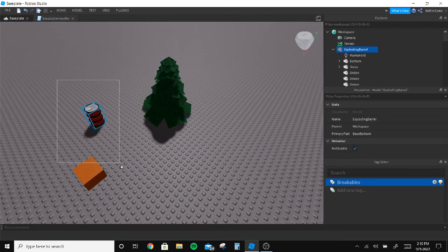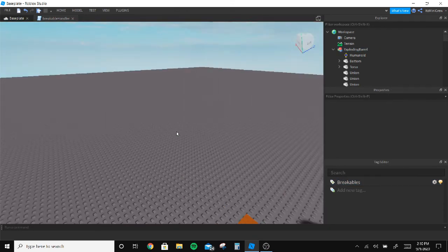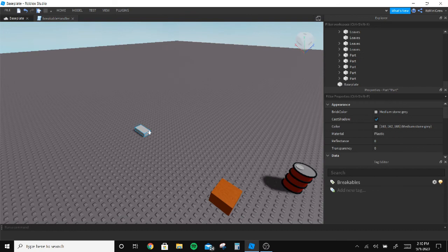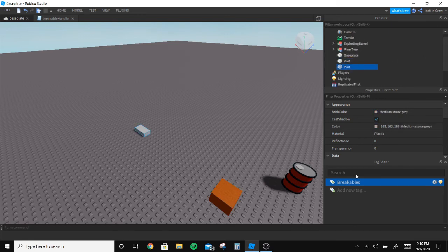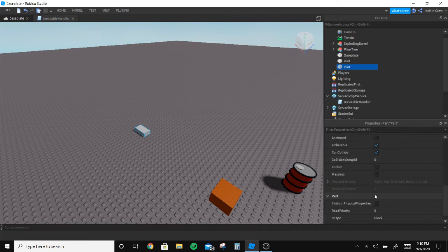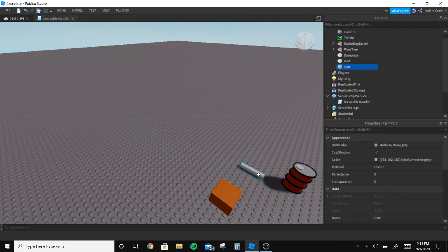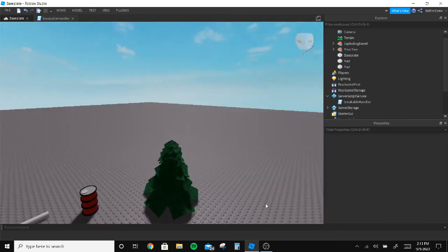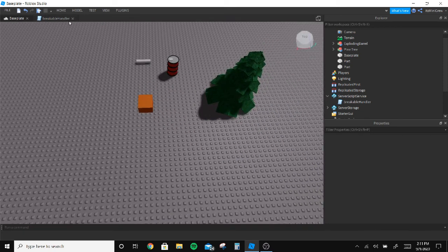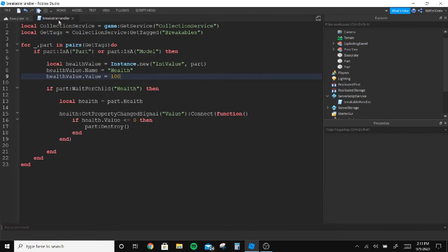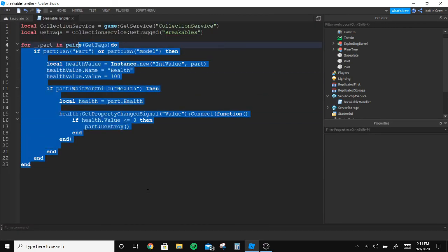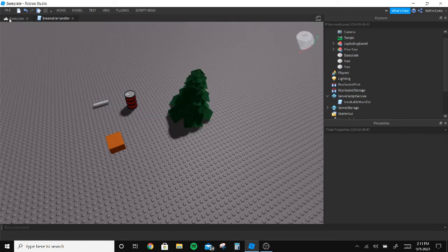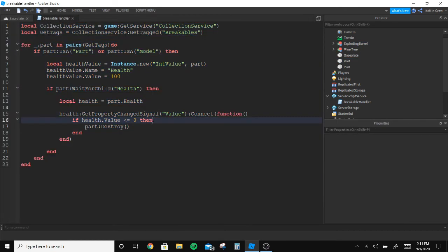Now we can insert another part here and add the tag to that. We can make this part a cylinder and it will break.